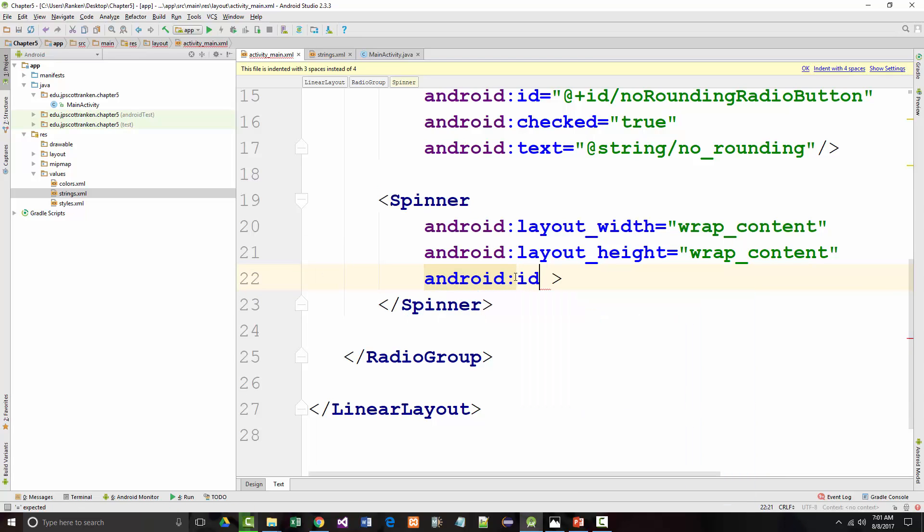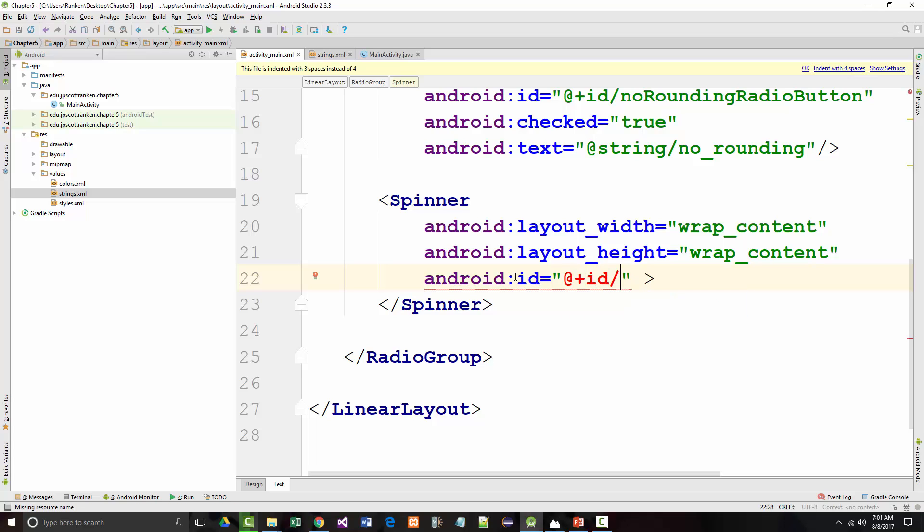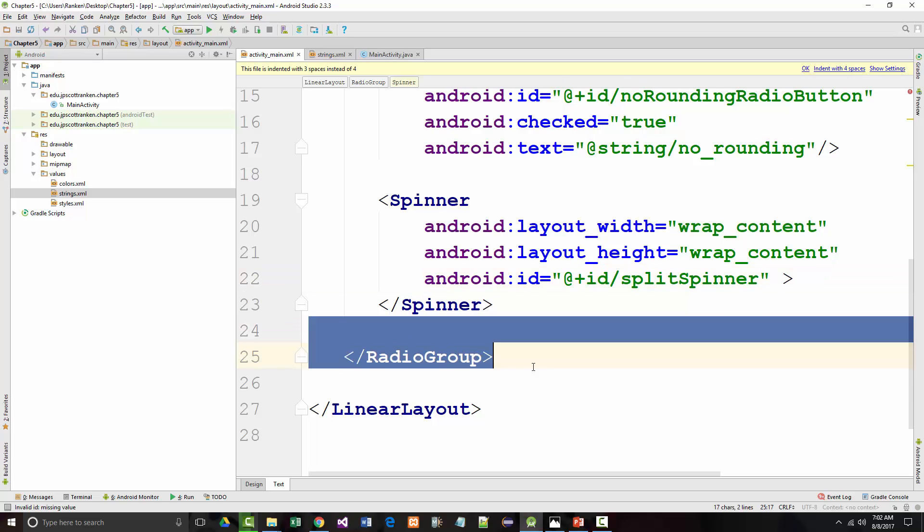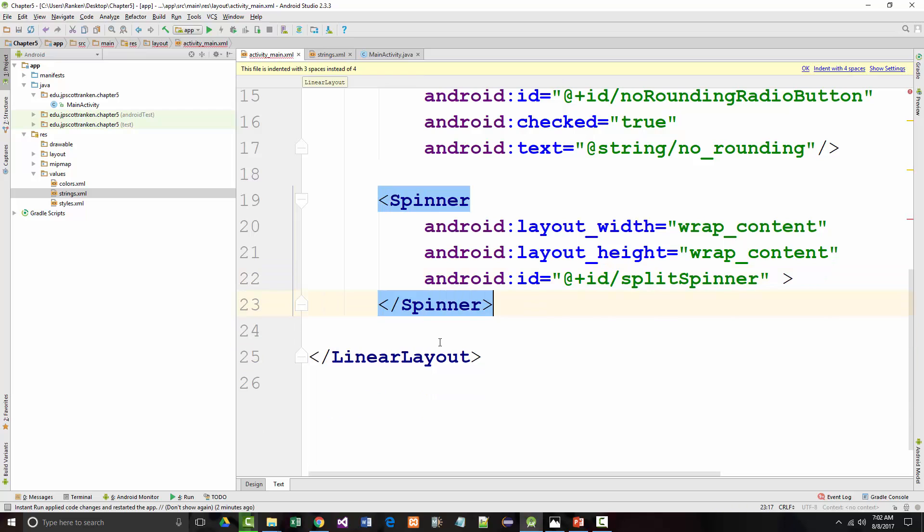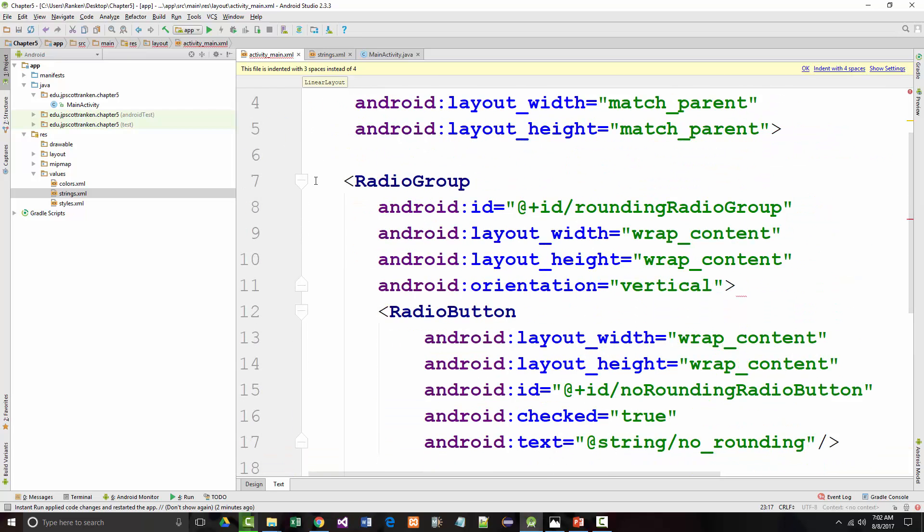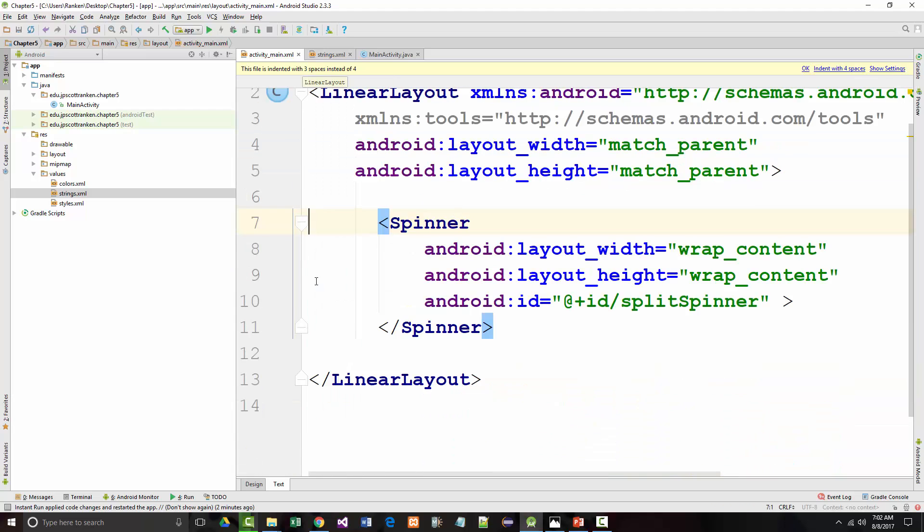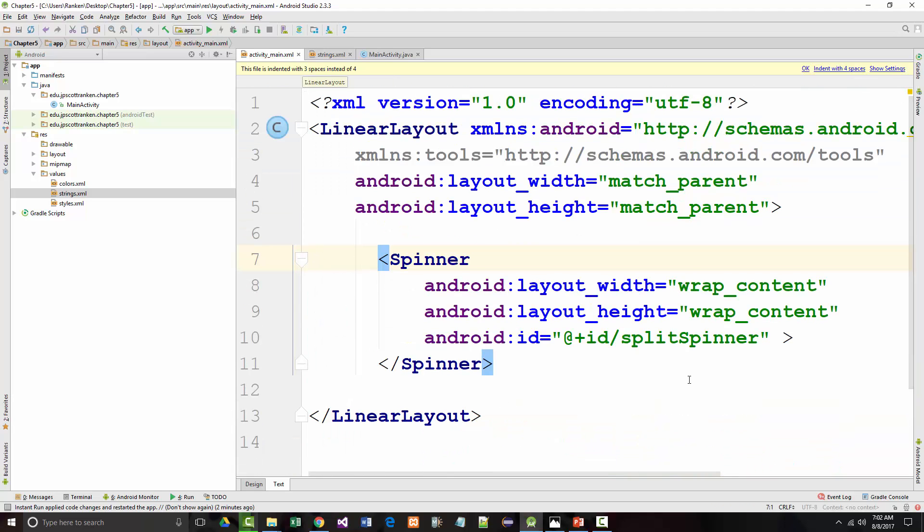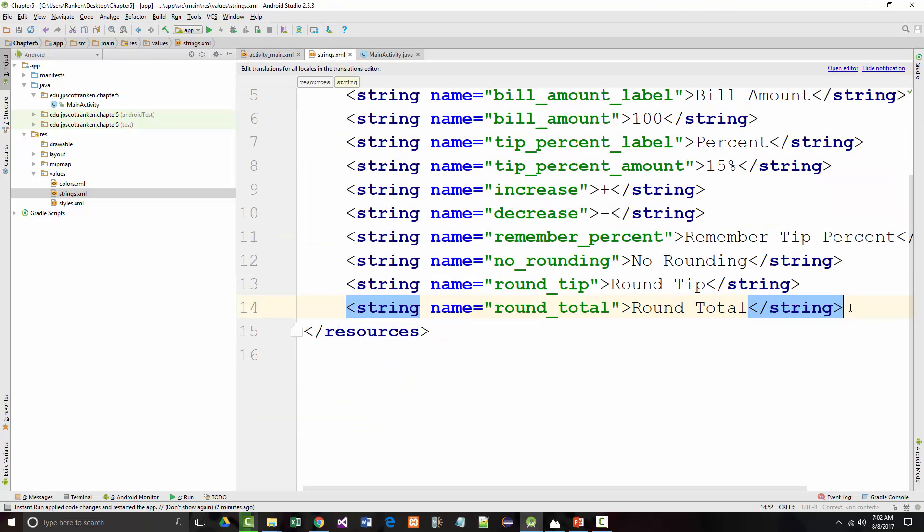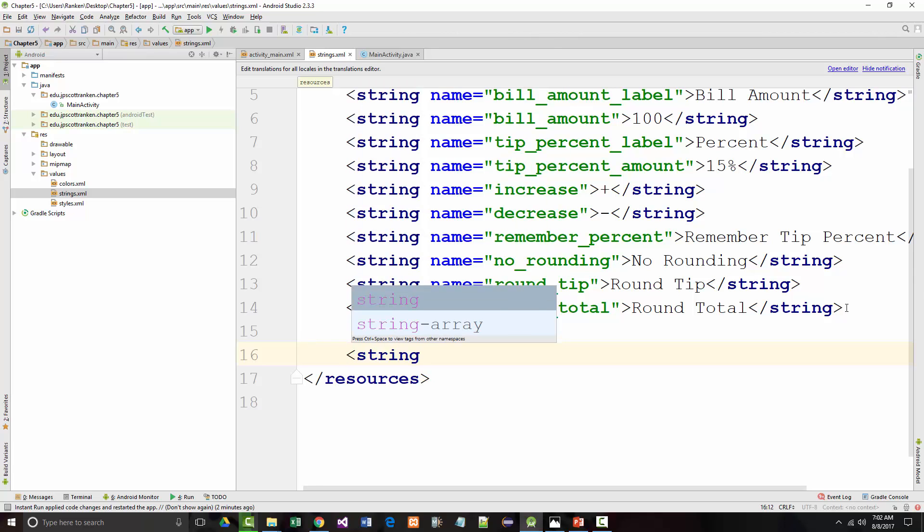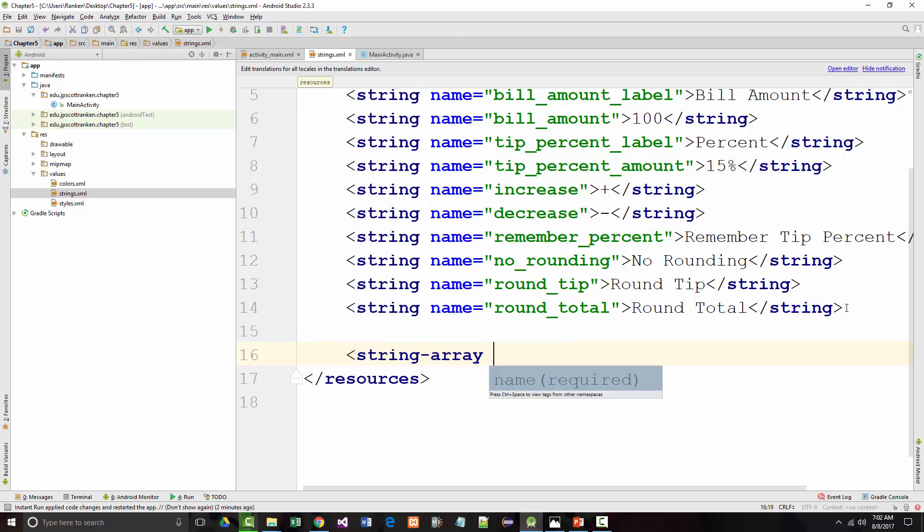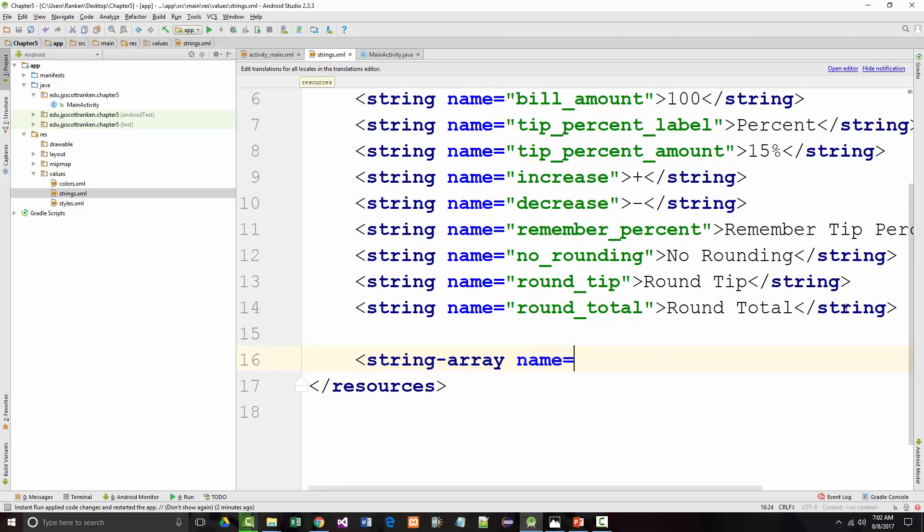ID equals... They called it split spinner. And we don't need this radio group in here anymore. Okay, that cleaned that up a little bit. So we've got the ID, the layout width and the layout height. We come back into our strings and we have to create an array in here which is interesting. String dash array name equals split underscore array.